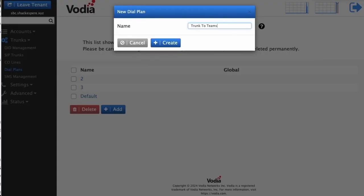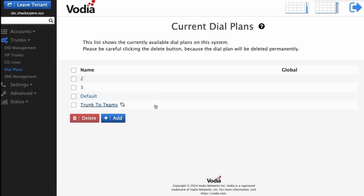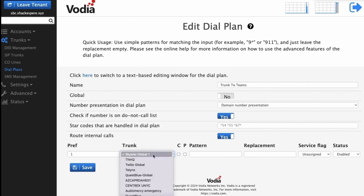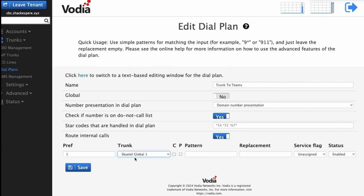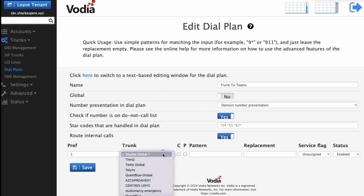Let's create a dial plan called Trunks to Teams. Next, configure the dial plan by setting the preference to 1 and selecting Microsoft as the trunk. For the Pattern and Replacement fields, you can use a star for both fields. Once done, save the configuration.